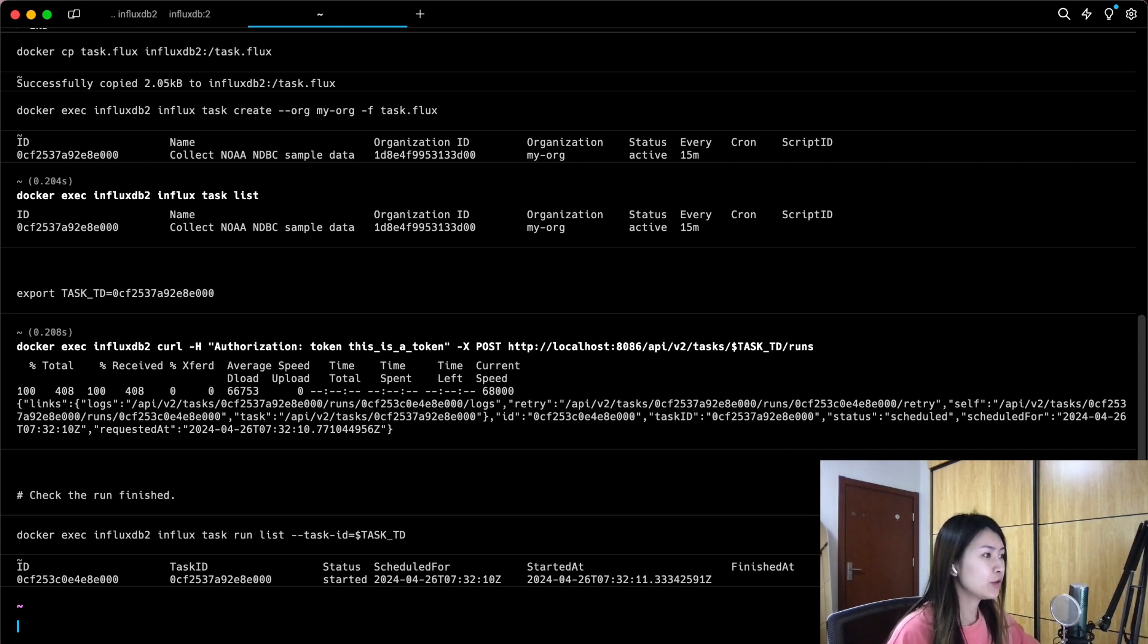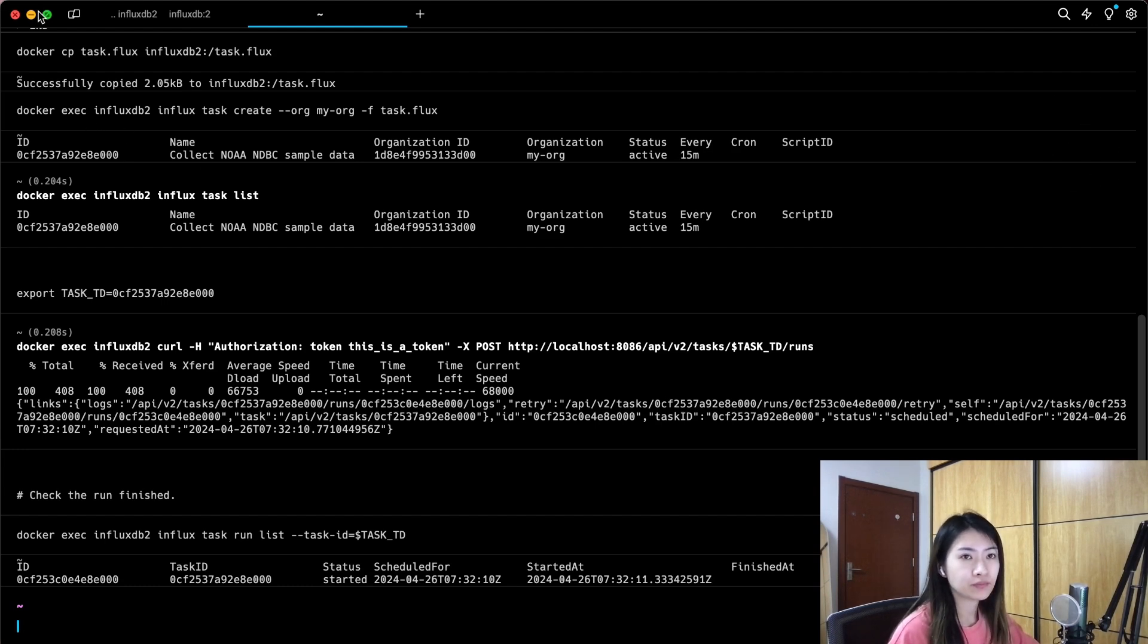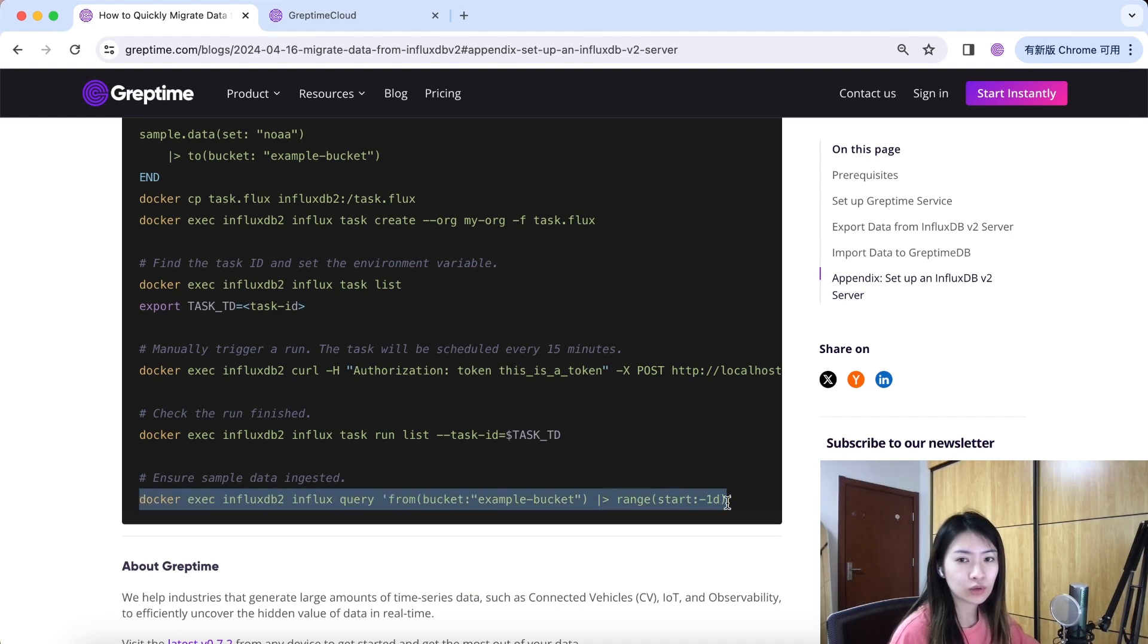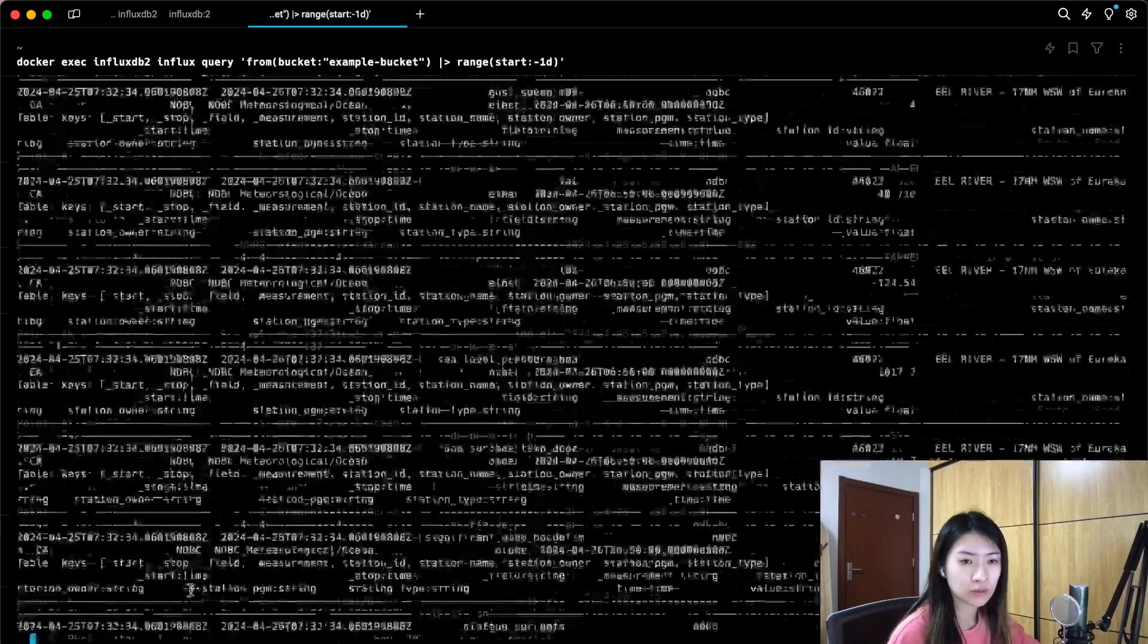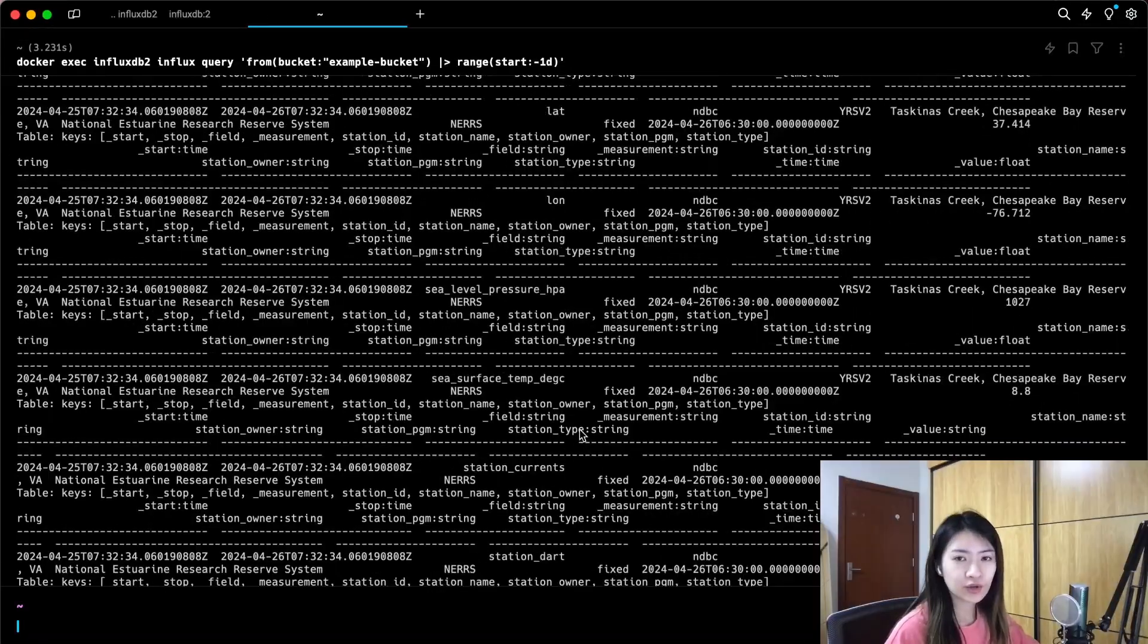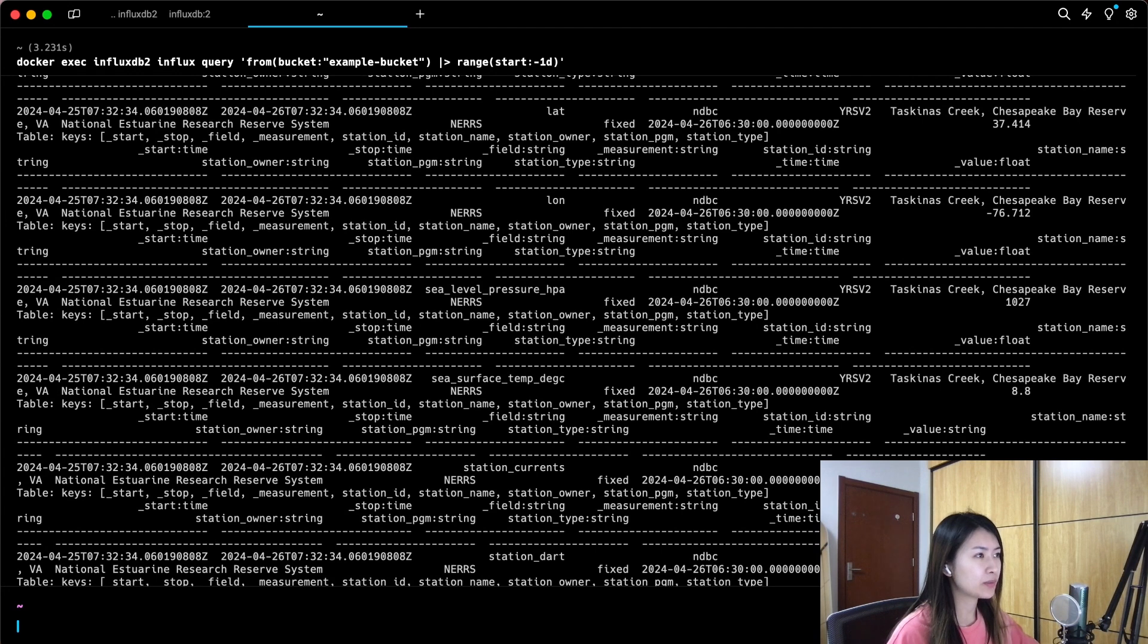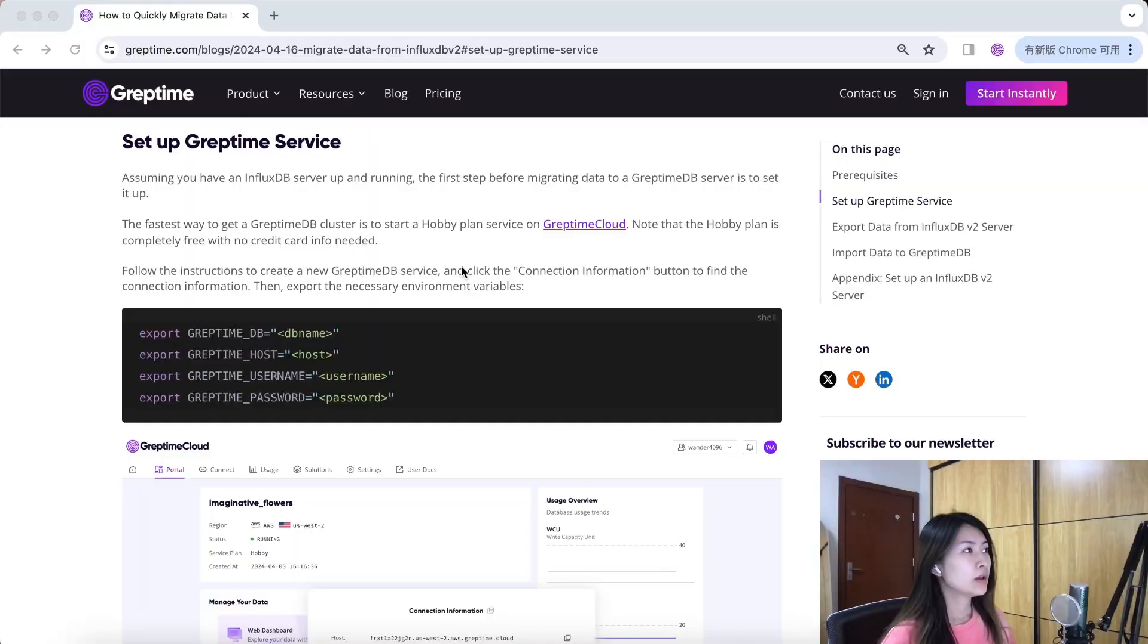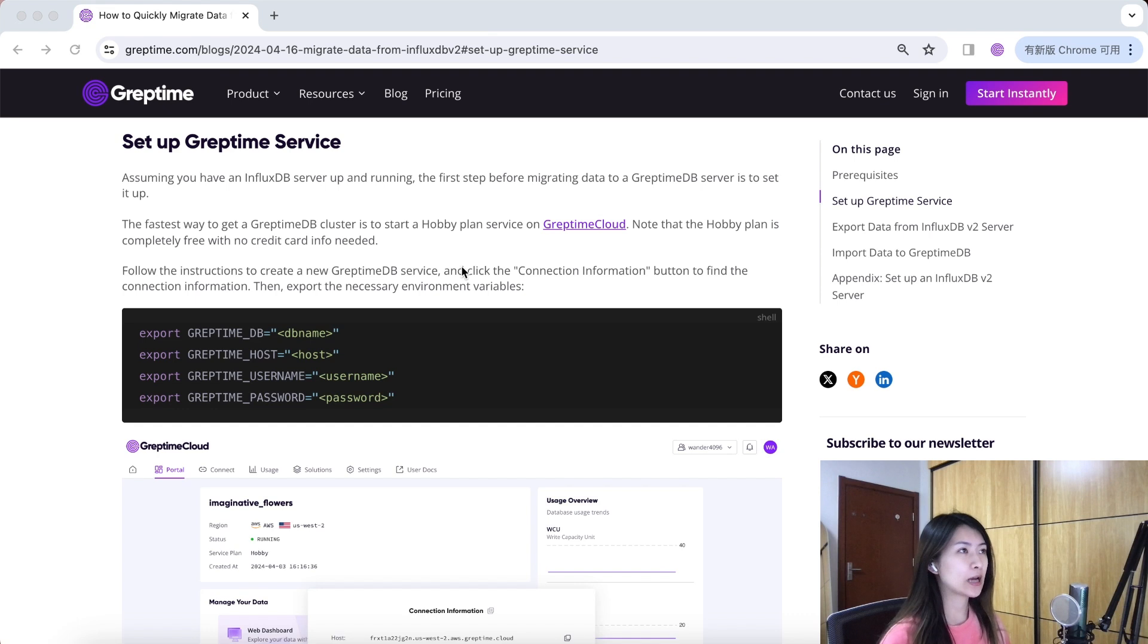All good. Finally, let's check the sample data have been ingested to the example bucket. Now that we have an Influx DB server up and running, let's go to the next step.